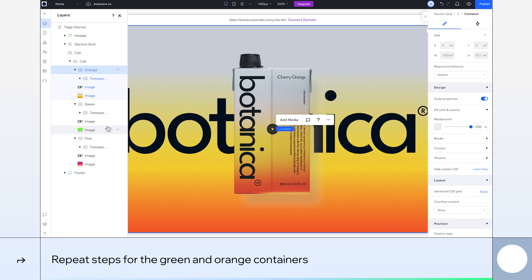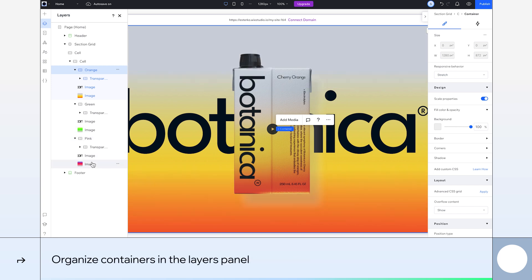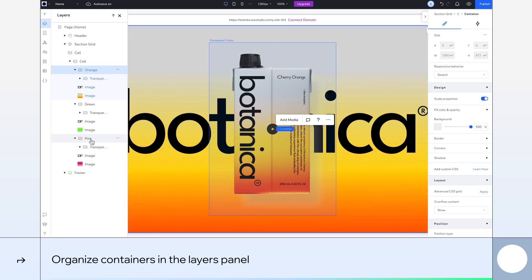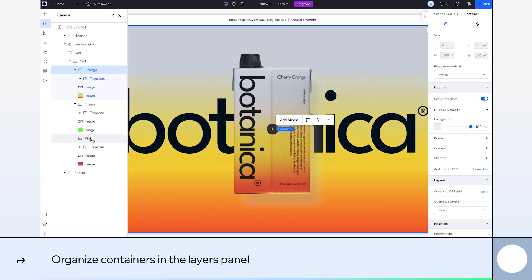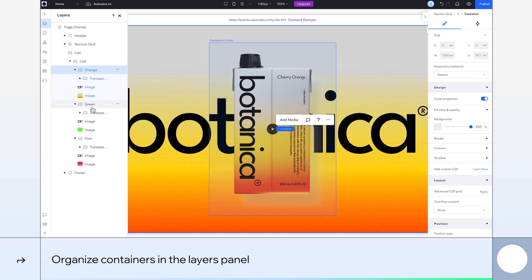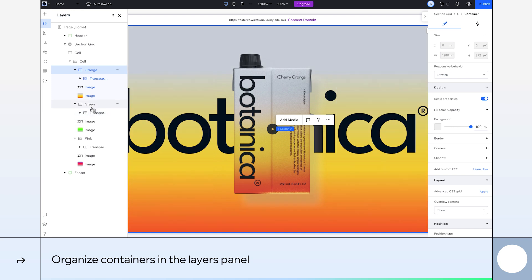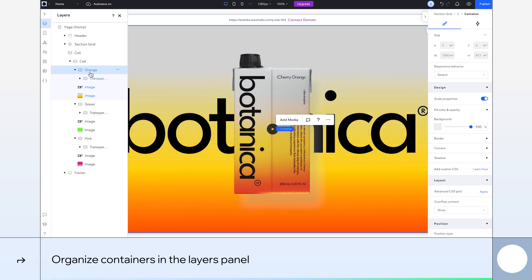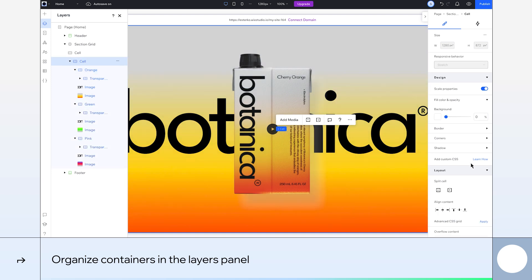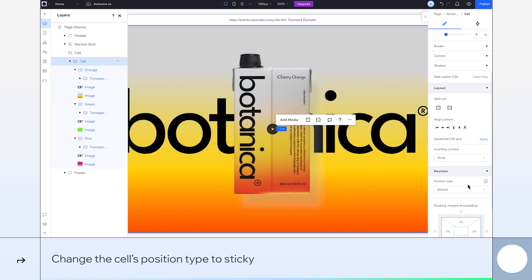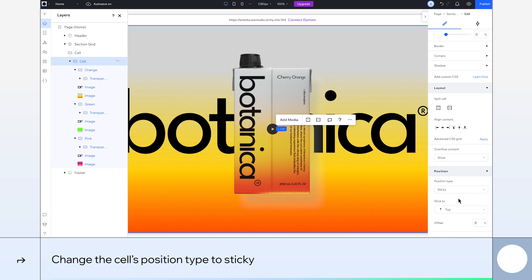Now that I've created my three containers, I can organize them in the layers panel by renaming them or switching their order. To ensure our container stays in the same place on scroll, we'll set the cell's position to sticky.